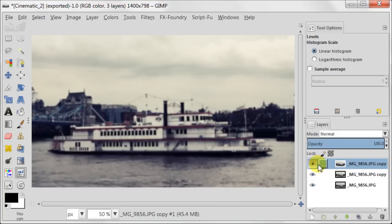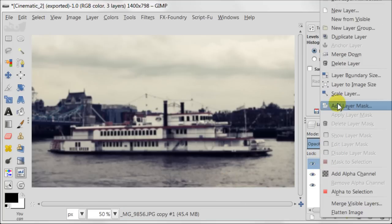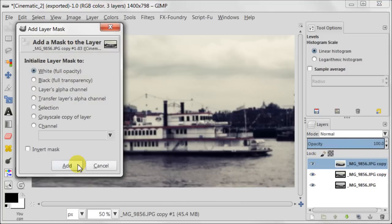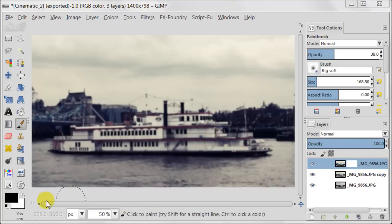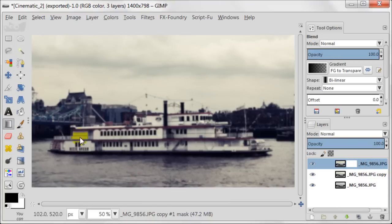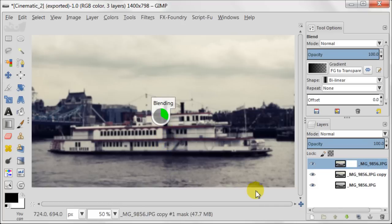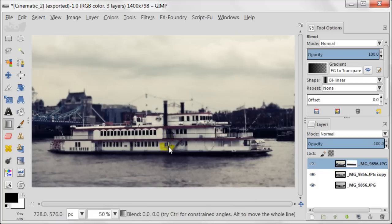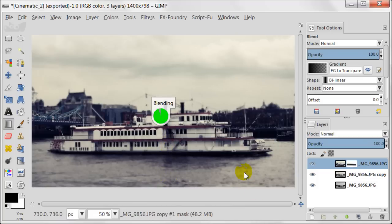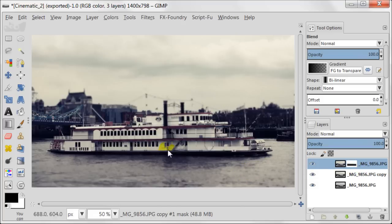Right-click on the blur layer, add a layer mask, and then select White Full Opacity. Take the Blend Tool and in Tool Options set Gradient to Foreground to Transparency, Shape to Bi-Linear, Repeat to None. Make sure the mask is selected, then pull a gradient to where your object is. As you see, part of the sharp layer underneath became visible. You can pull the gradient a few times if you need to reveal more of the sharp layer.